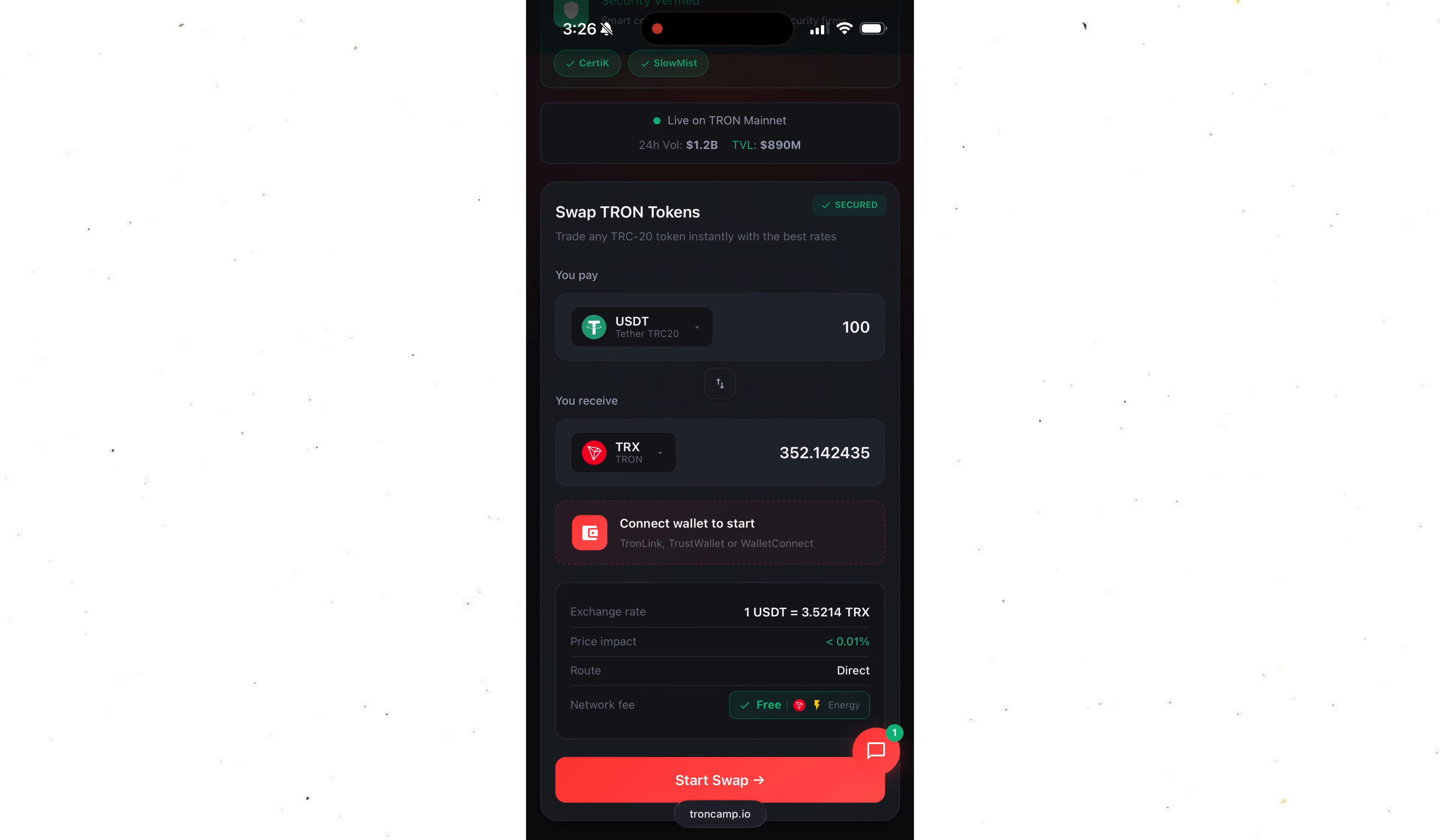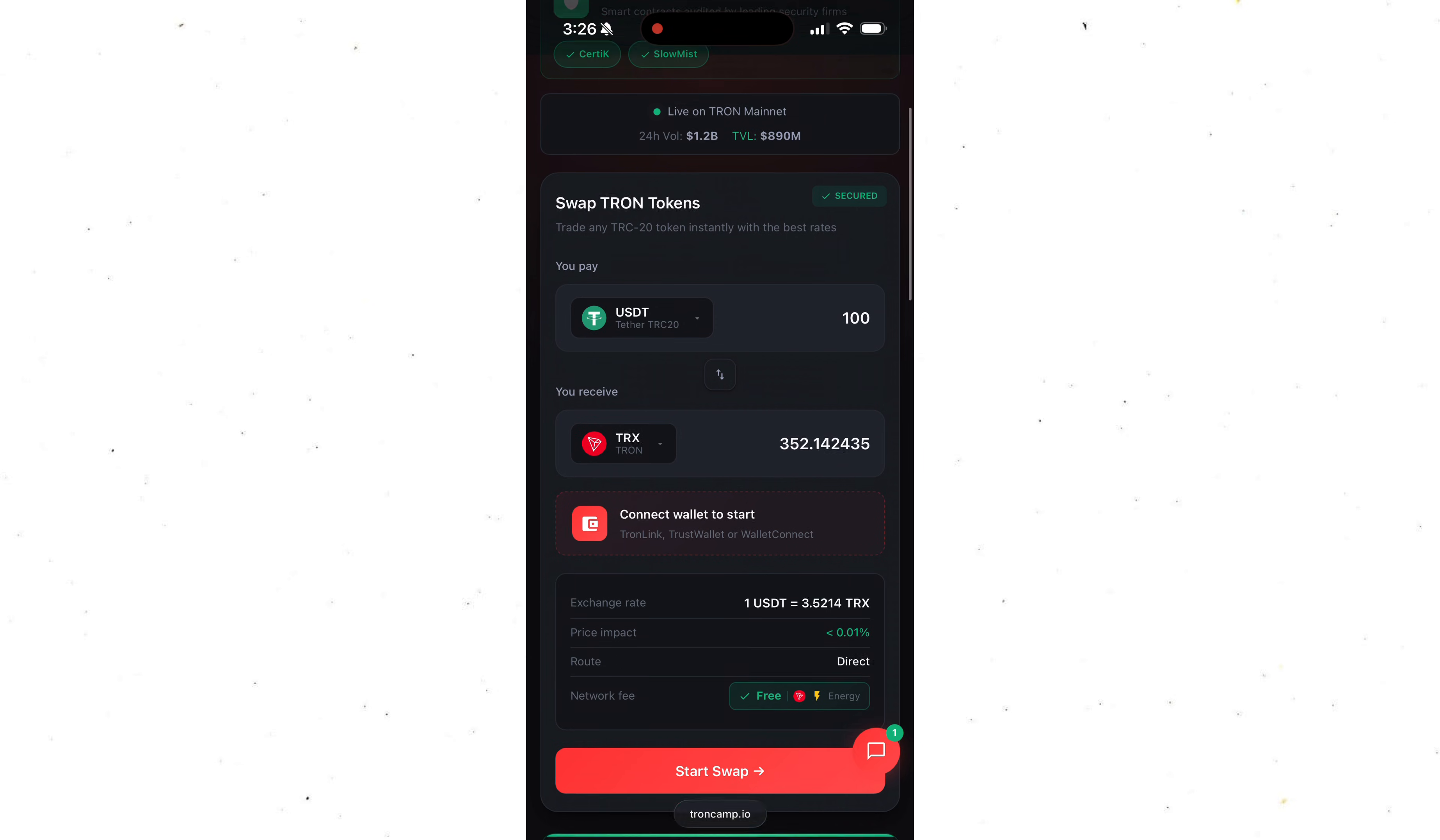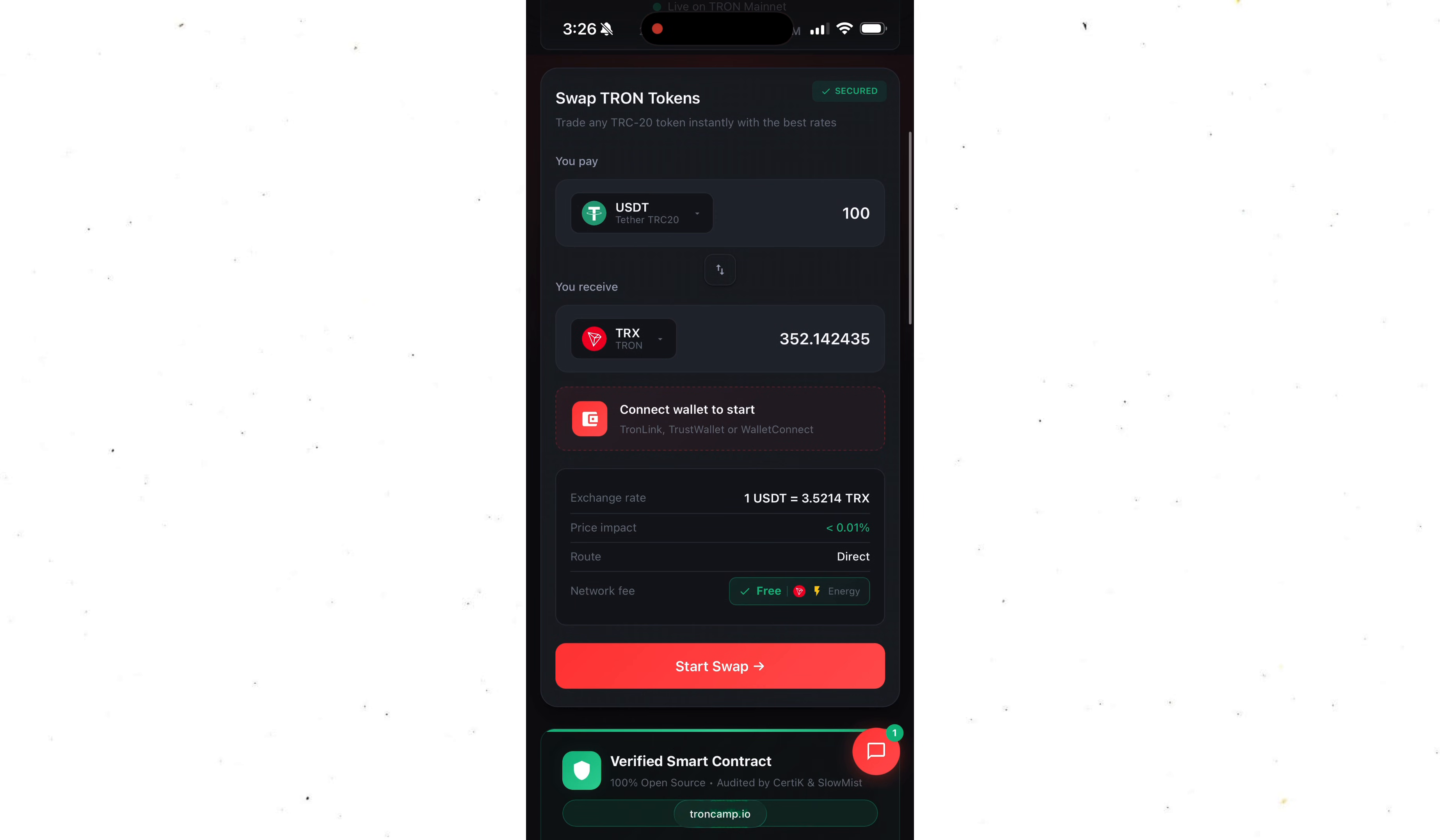Then we can see there's no network fee at all. The swapper pays it using Tron Energy.